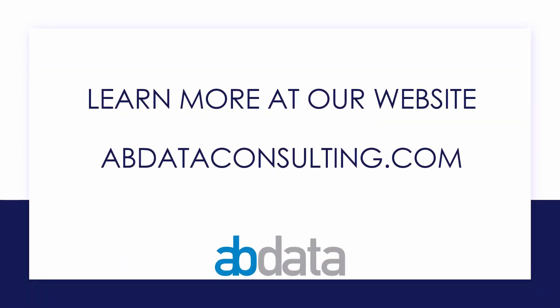Thank you for learning with us today. Good luck on your Alteryx journey. For more information on custom training, managed service automations and more, please visit our website at abdataconsulting.com.